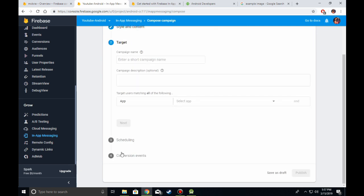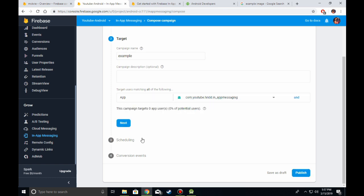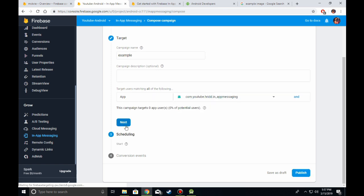Click on Next and add a campaign name. You can also add a campaign description if you want. Then select your application and click Next.